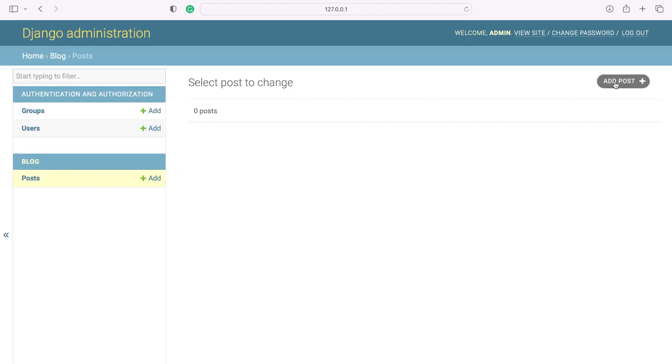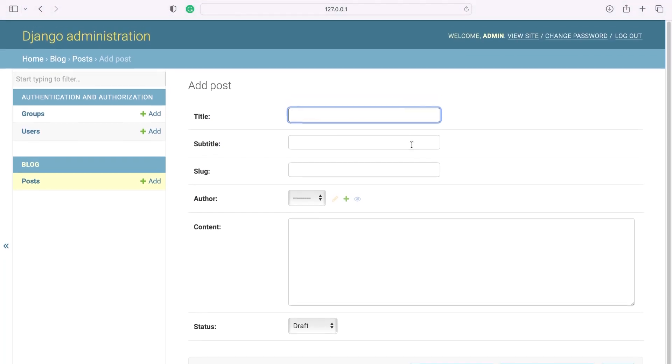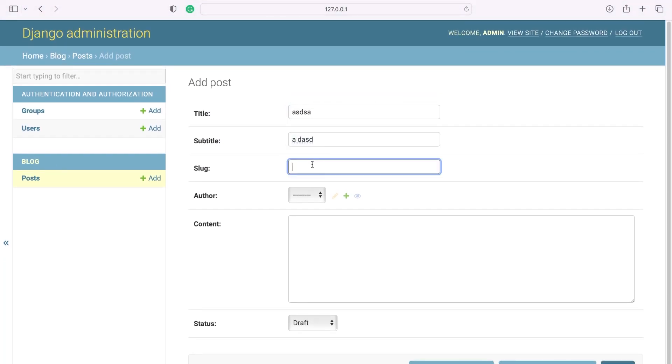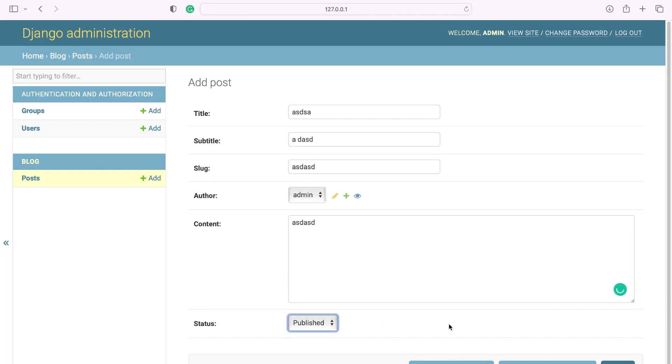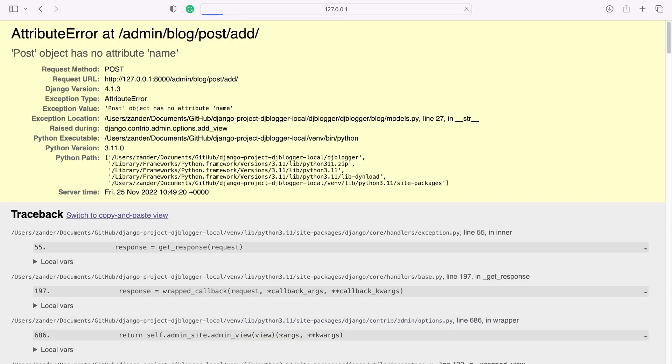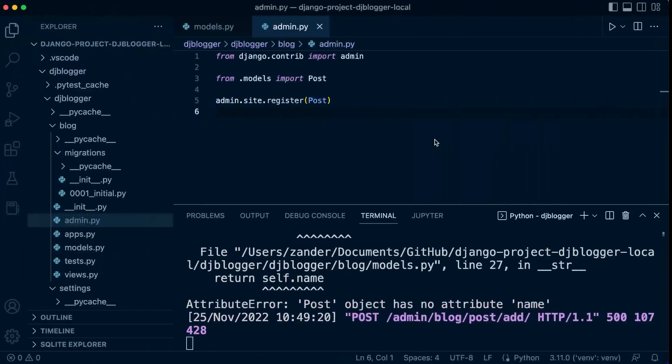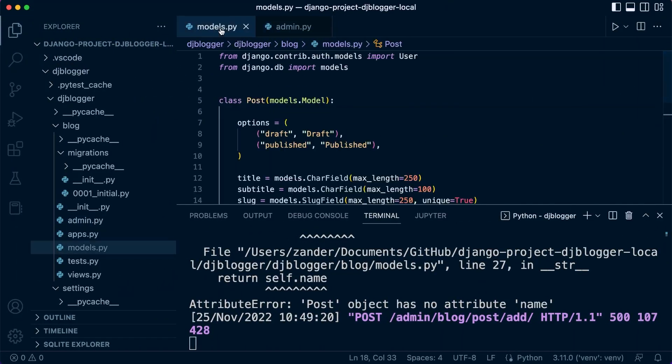So let's take a look. We can add a new post and now we can go ahead and add some new data into our database. So let's make sure it's published, press save, and you can see that there is an error. So it says post object has no attribute name.